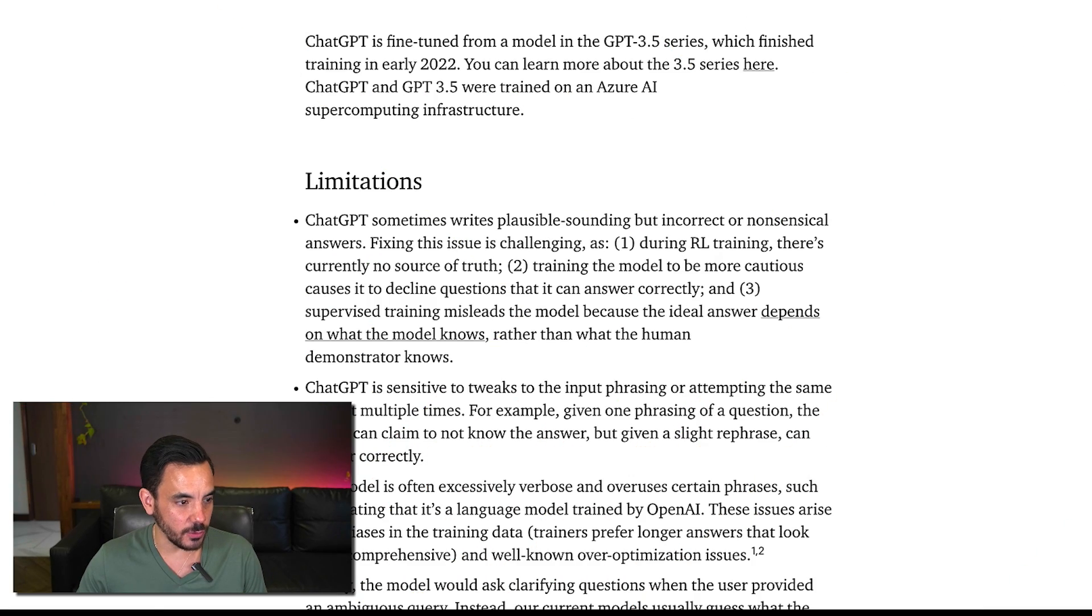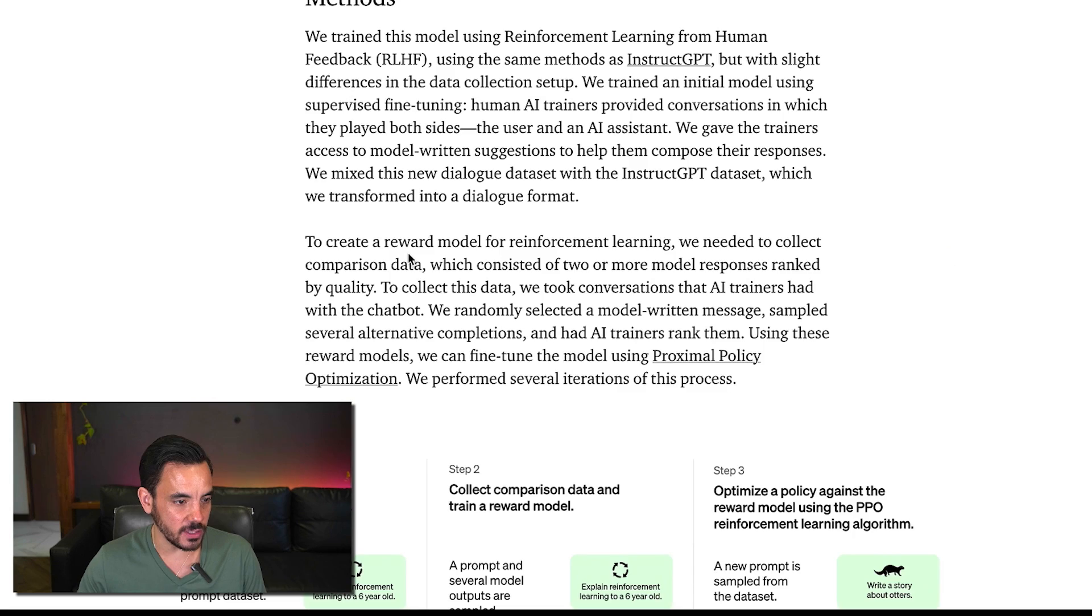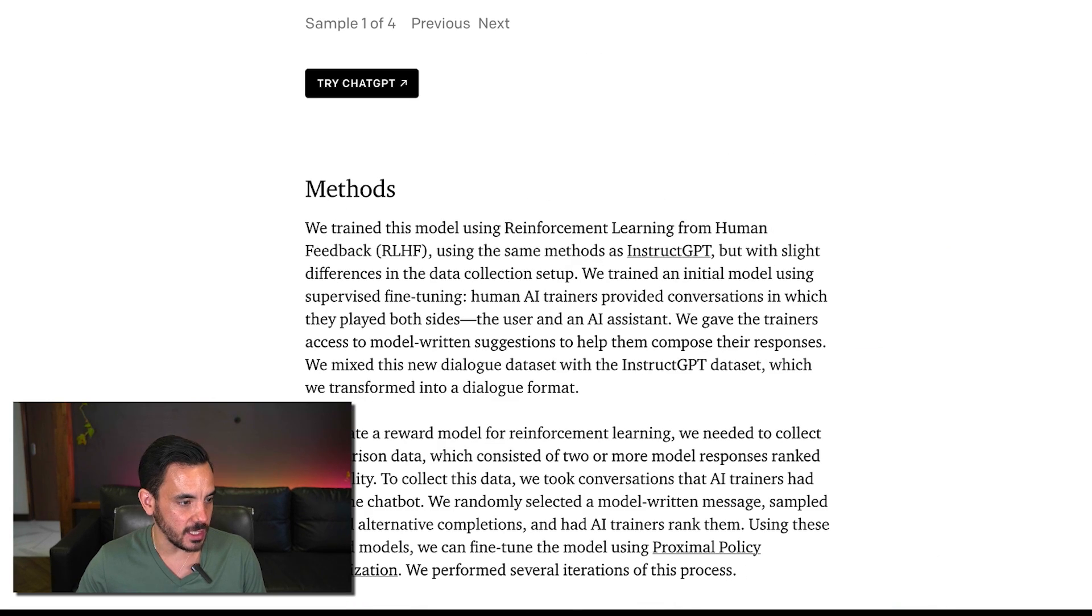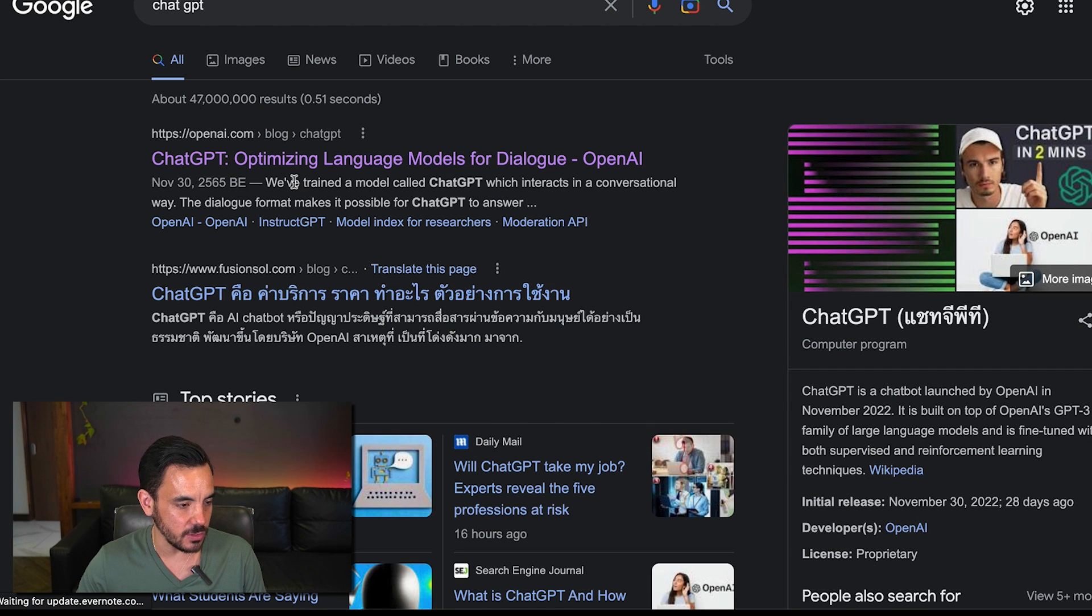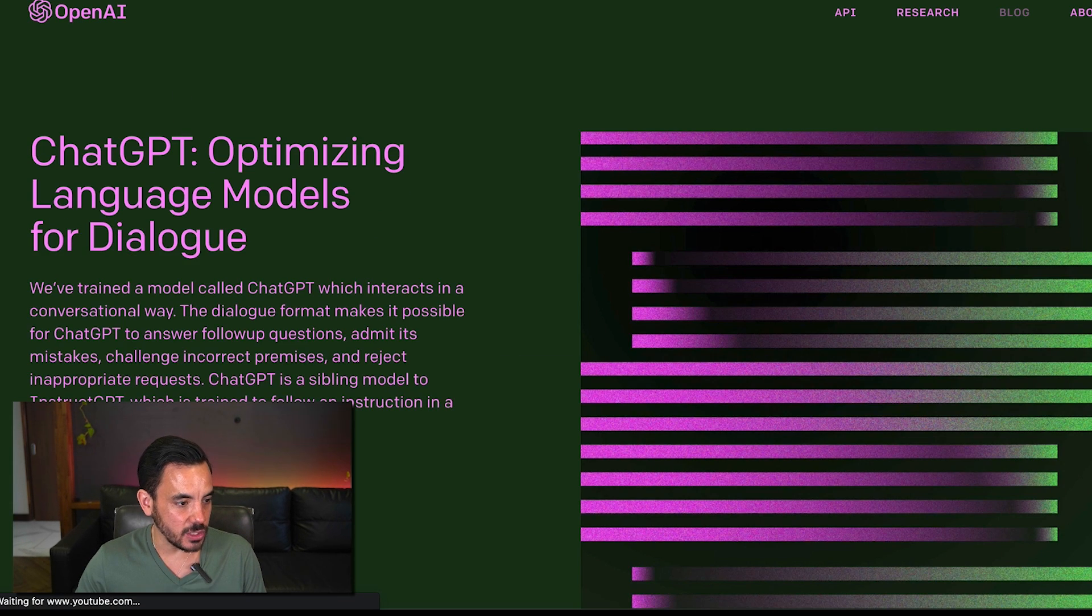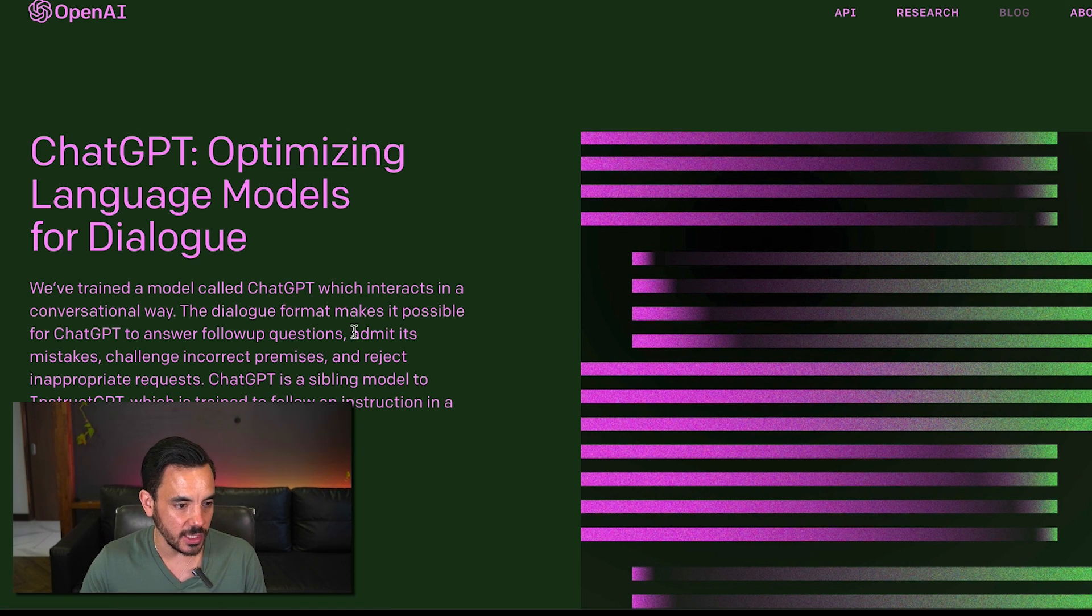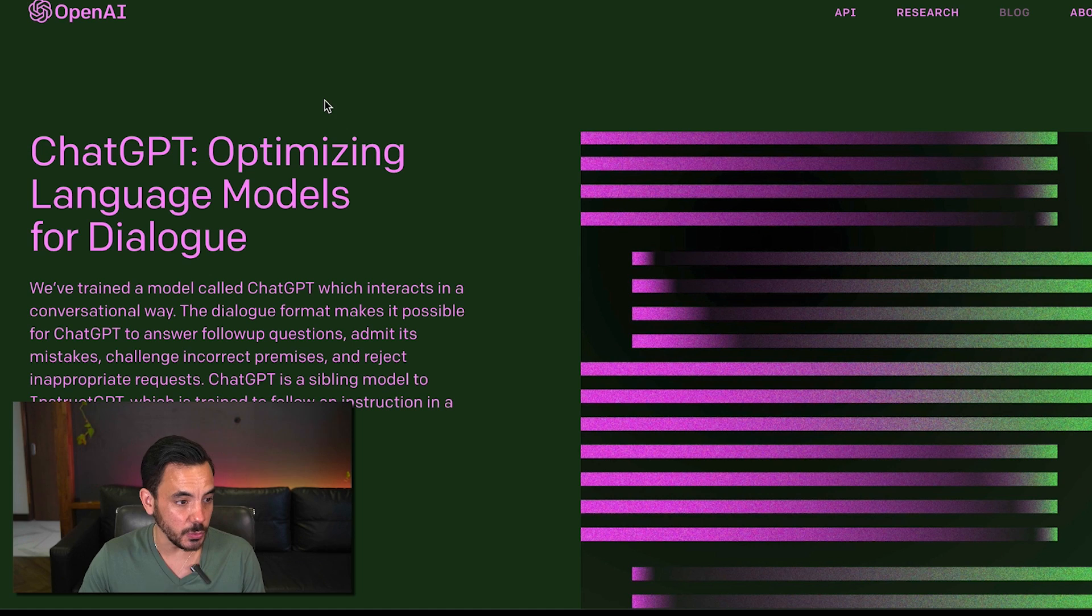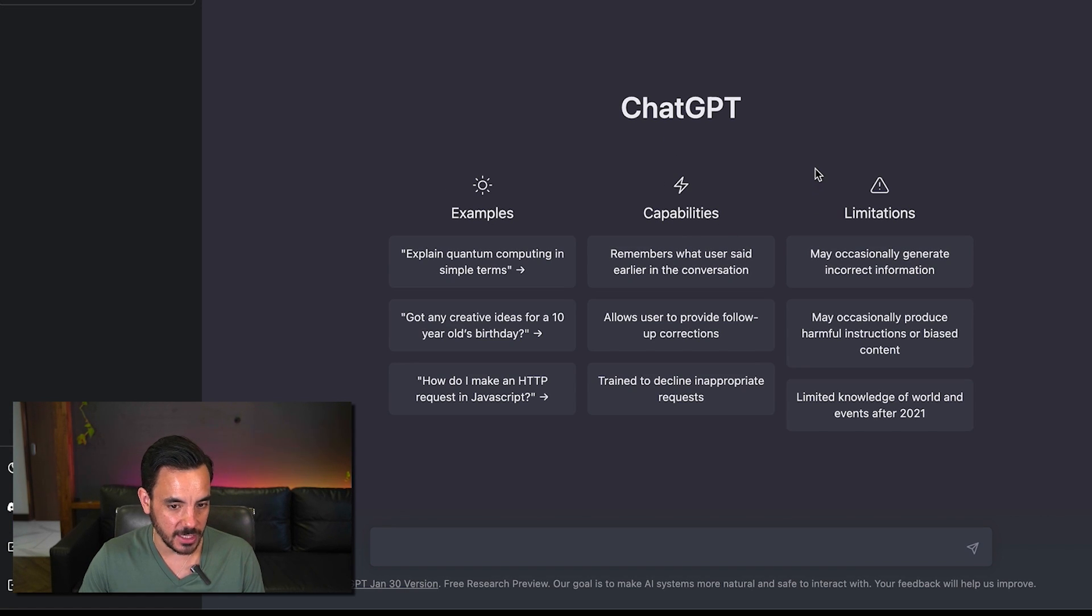So first of all in case you haven't done so already in order to get access to ChatGPT you just want to search for OpenAI. OpenAI.com and it's a free sign up you can use your Google account to sign in and get access to this wonderful tool and once you've done that you will be greeted with a text prompt like this.